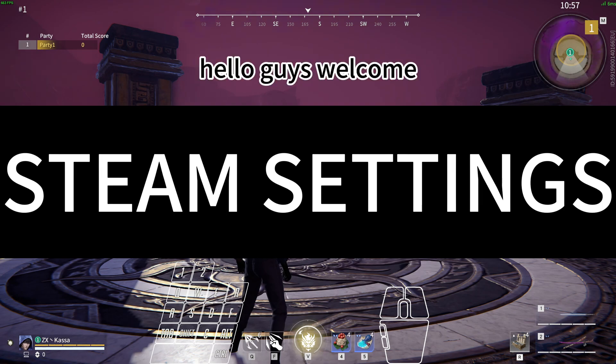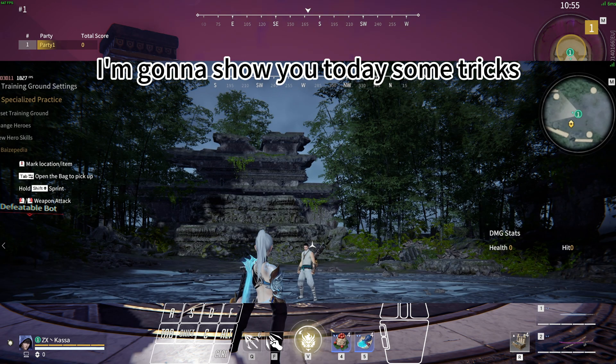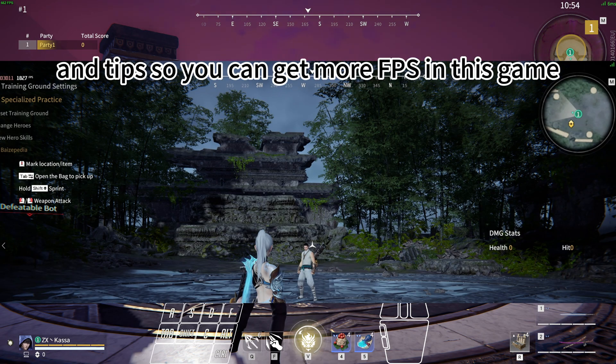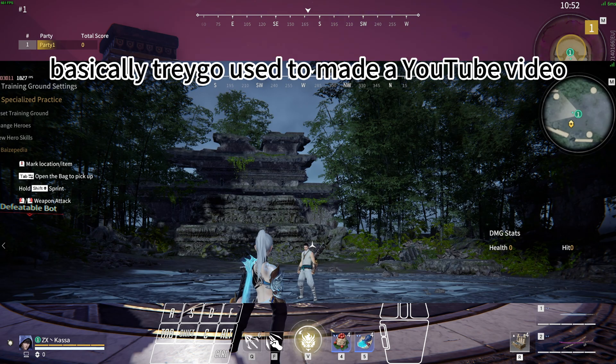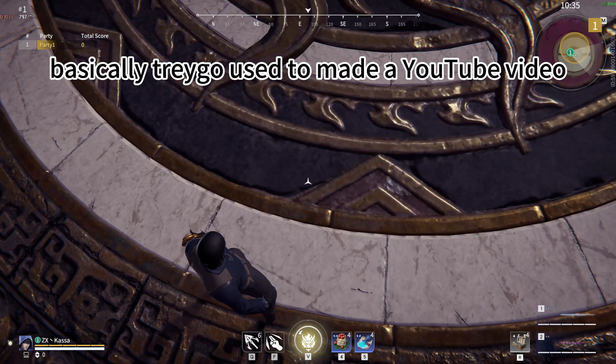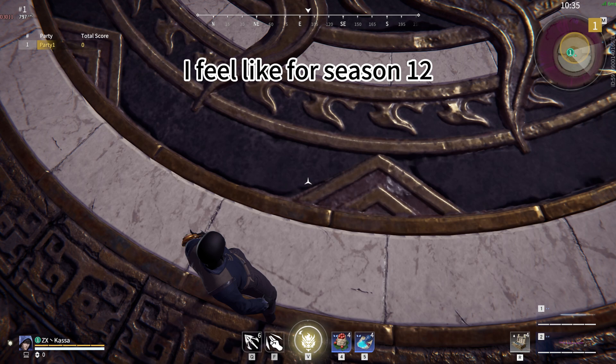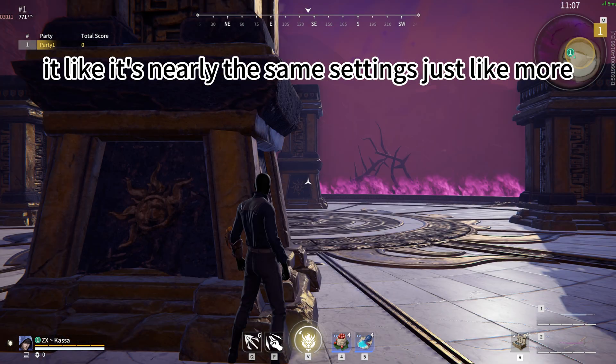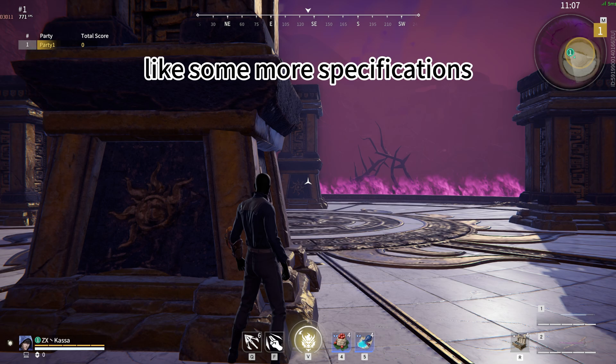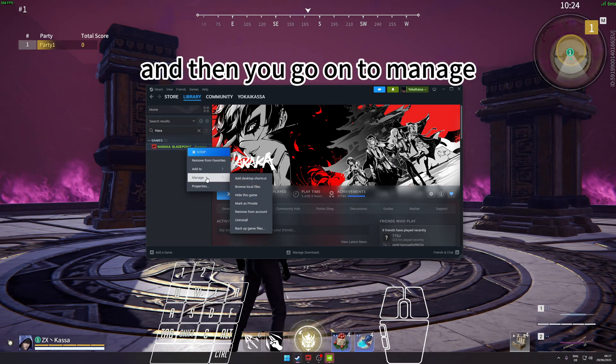Hello guys, welcome. I'm going to show you today some tricks and tips on how you can get more FPS in this game. Basically, Traigo used to make a YouTube video like this for season 12. It's nearly the same settings, just with some more specifications.